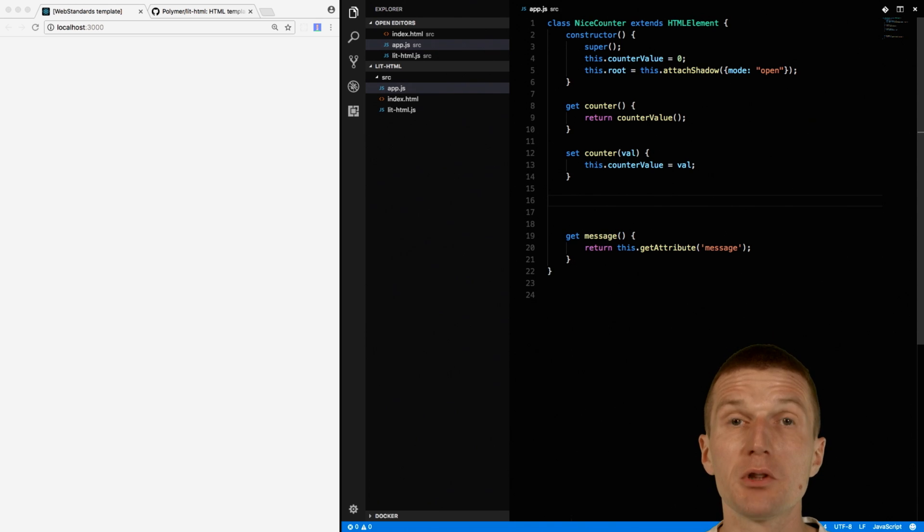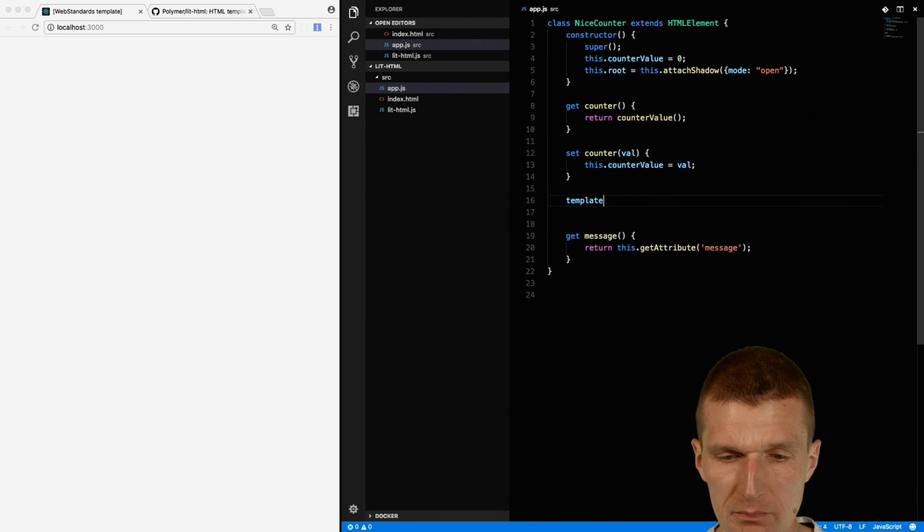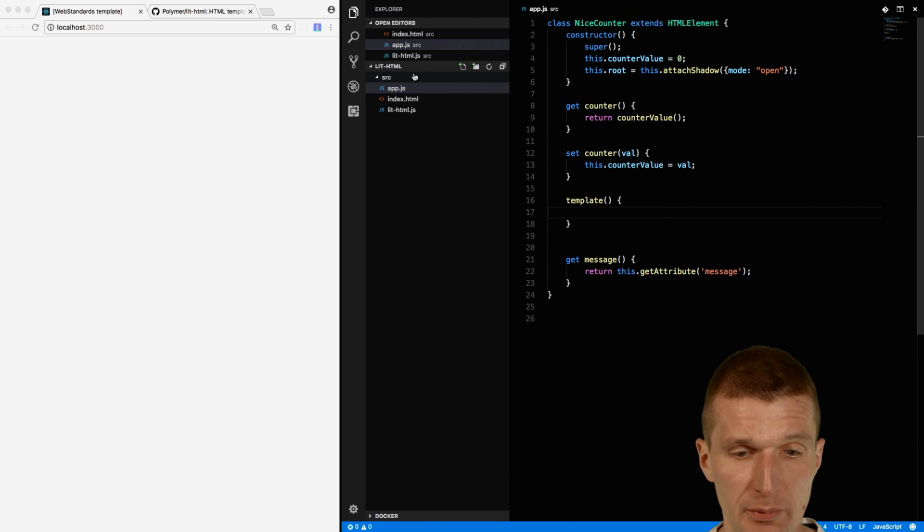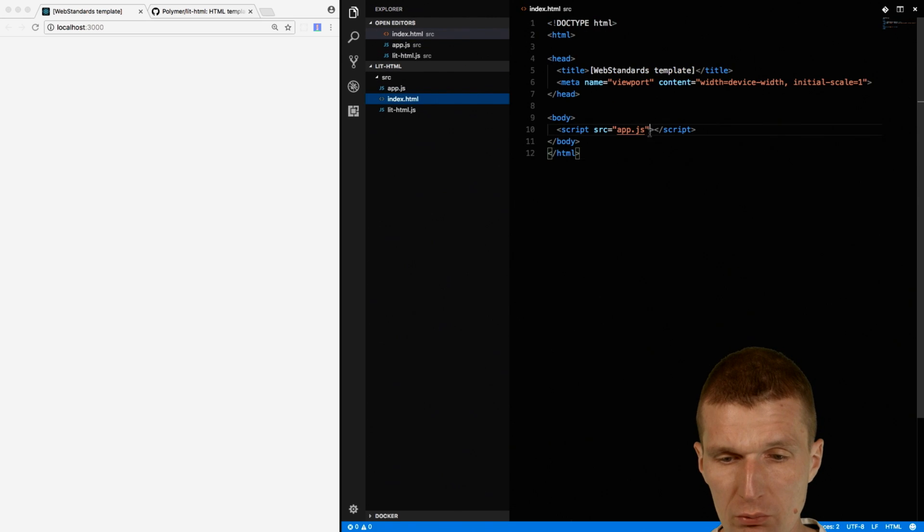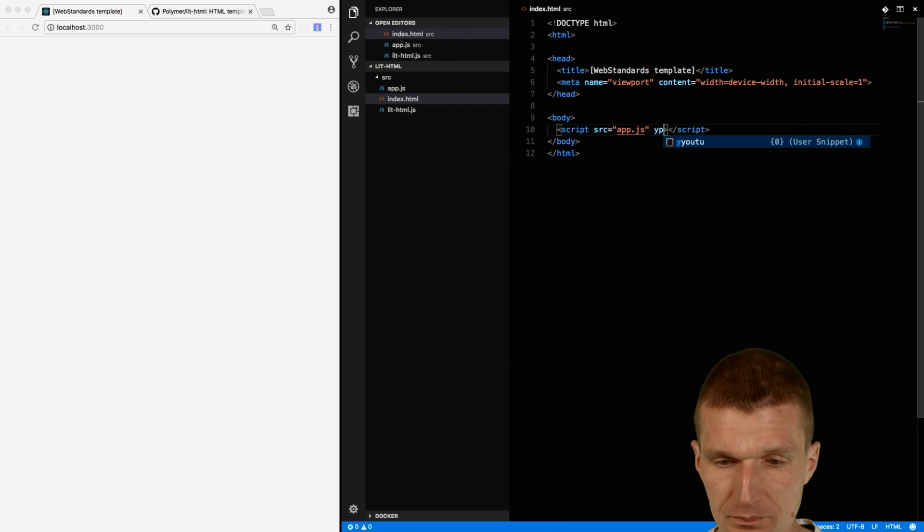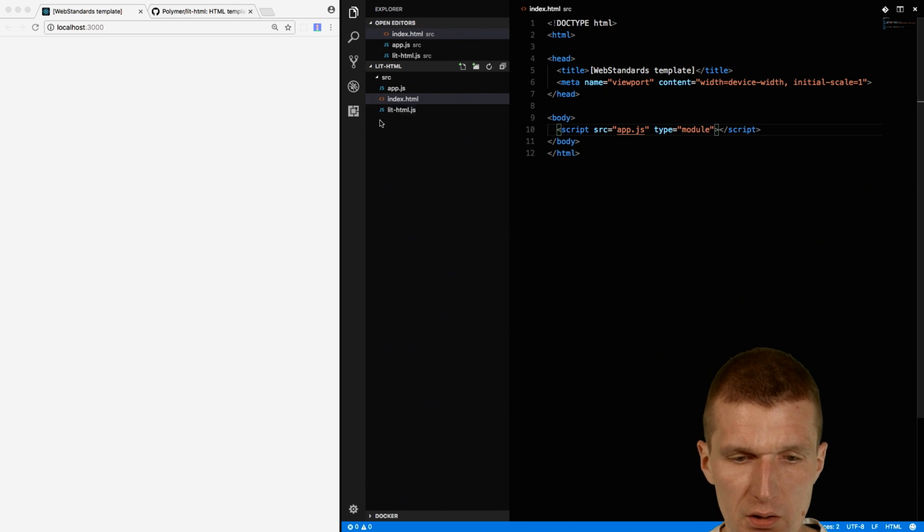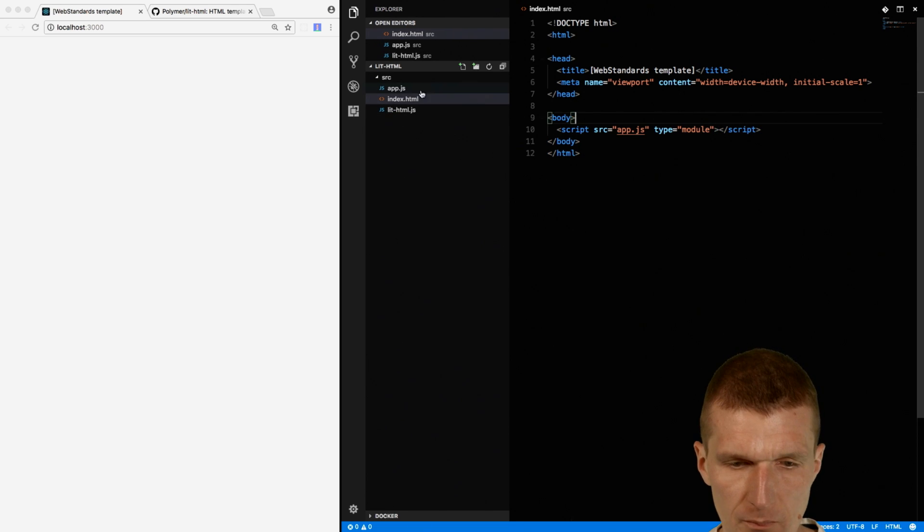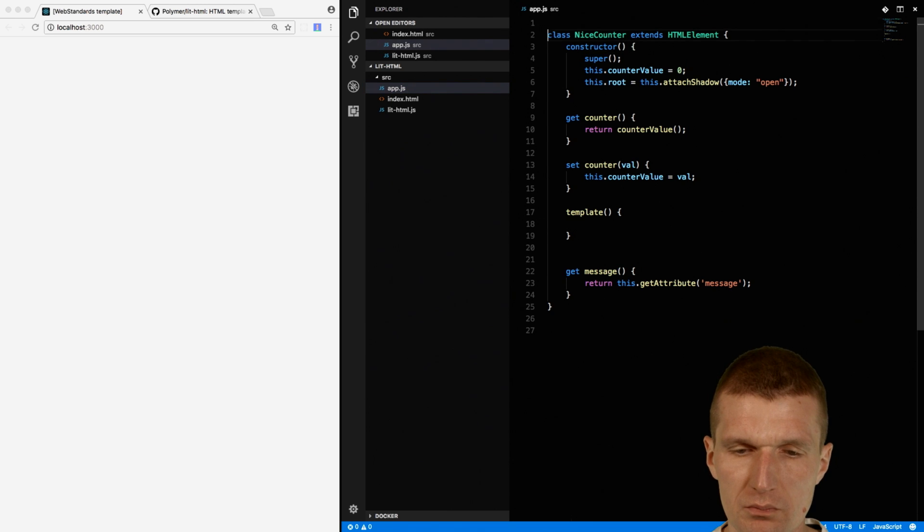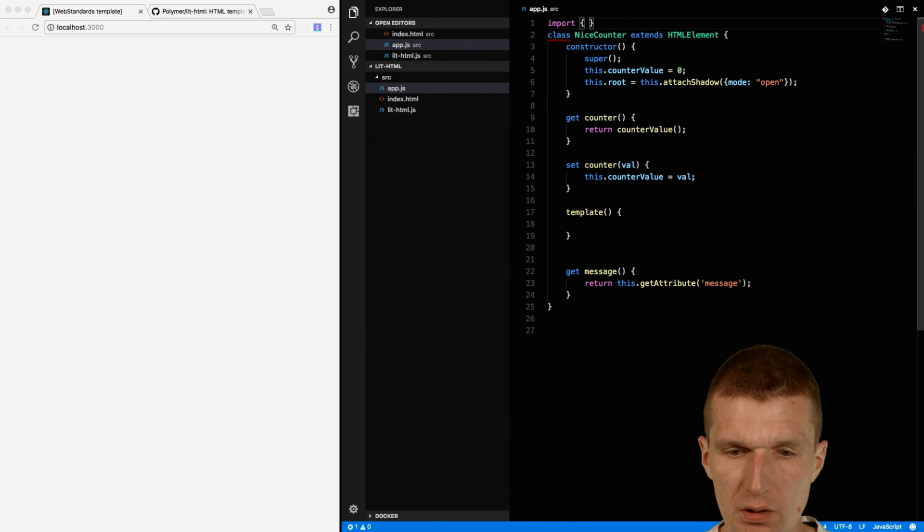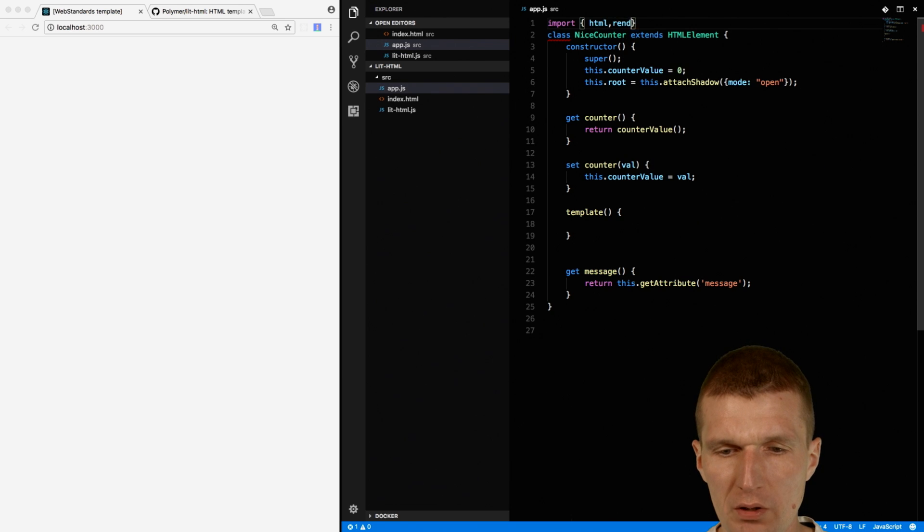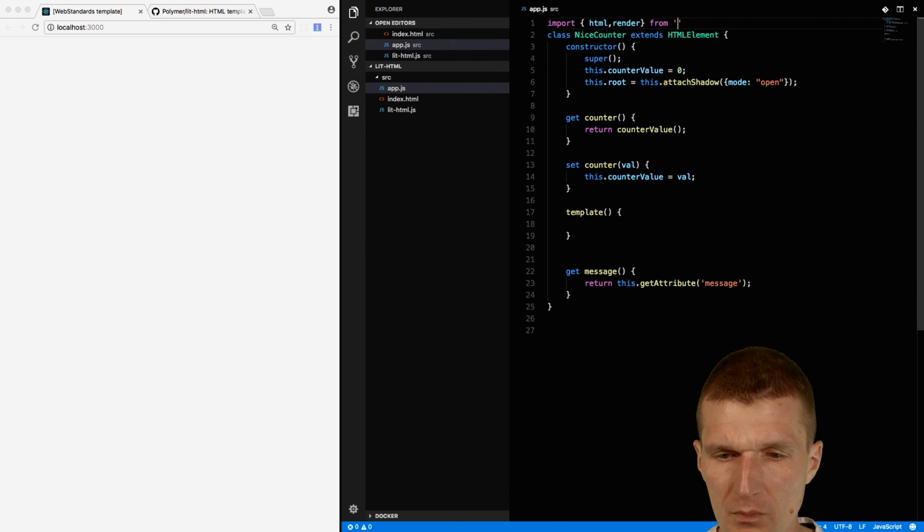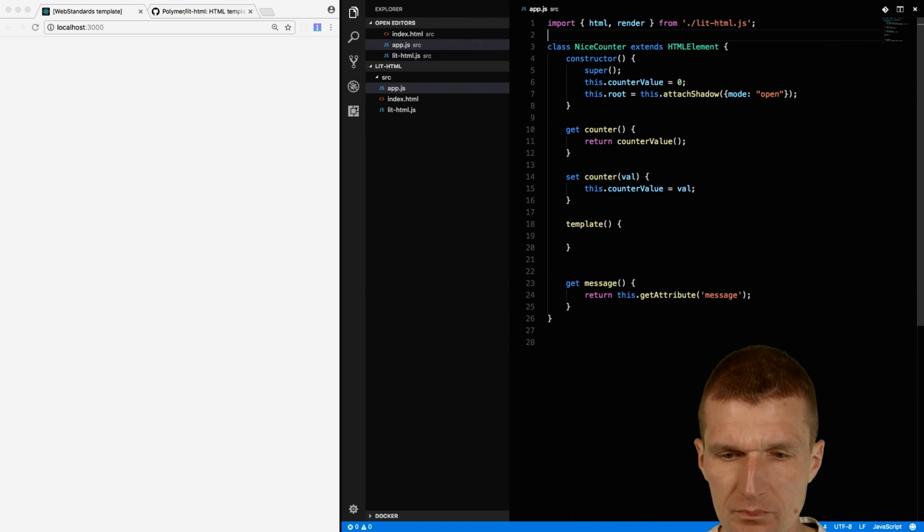And then I would like to define a method template. And this method will use LitHTML. But in order to do so, I would like to use the ES6 modules. So let's activate that. And then I can just import the HTML function and render function from litHTML.js.